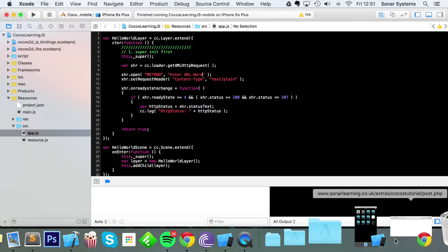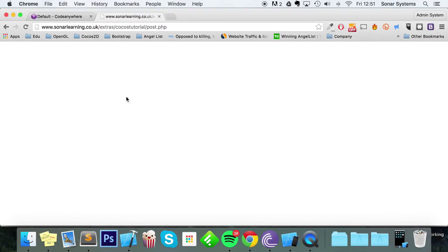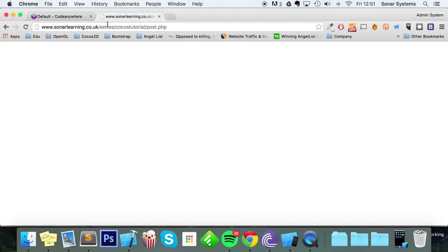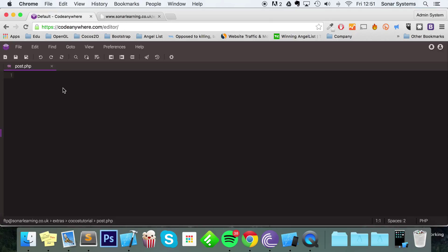I've already got a web server set up, make sure you've got access to one. I've got a file on there called post.php at this URL. You're more than welcome to use it. The source code will have this URL so just copy and paste that.